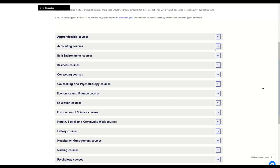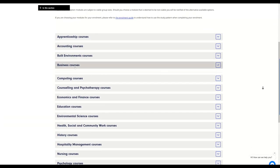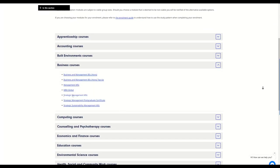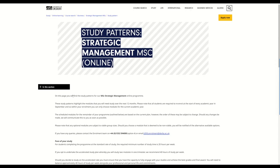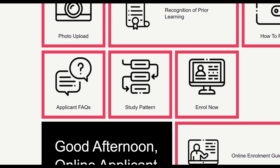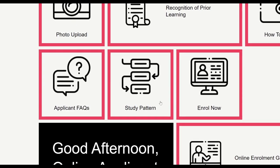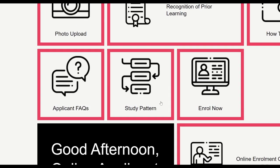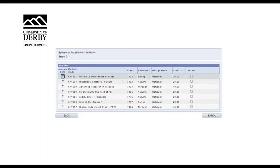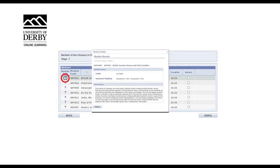For the next section, you'll want your study pattern opened in a separate tab or browser. Once again, you can access your study pattern from the YouDo homepage. You'll next find a list of core modules and optional modules available to you for your program. Selecting the question mark will bring up the module details and descriptions so you can cross reference this with your study pattern to ensure you have the correct module.